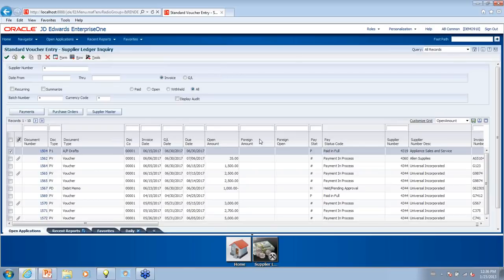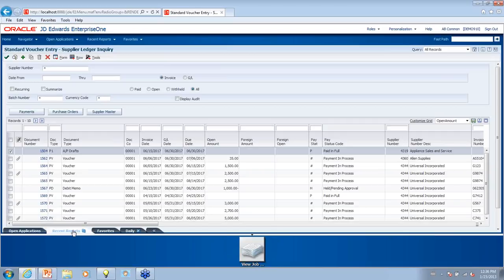Have you noticed that with recent reports, each time you select one, submitted jobs will open a new application? Yes, that's been mentioned by users. I'm not sure if they're going to make an update to that in the future, but it does slow things down.